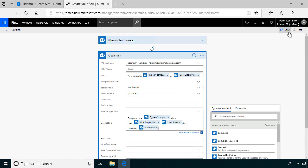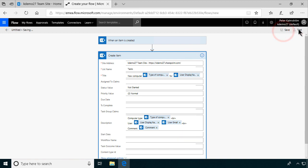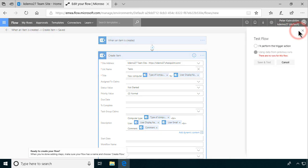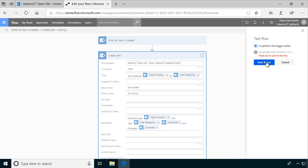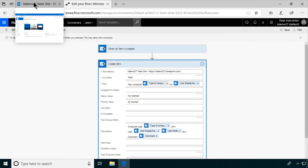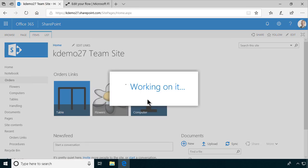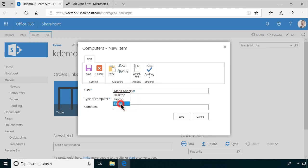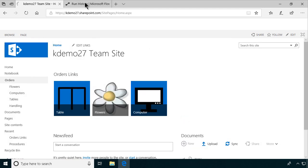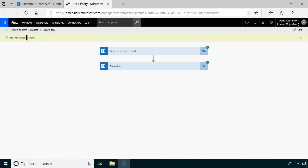Now I will test this — I'll save it first, then I can test it. It's being saved, and now I'm testing. I'll perform the trigger action, which is to create a new item in the computers list. So now it's waiting for me to create that action. I'll order a new tablet computer for Maria Anders — she'll have that tablet, and it should be a pro version. The flow ran successfully. When a new item was created, it created an item. Let's check that out to see if it actually worked as it's supposed to.